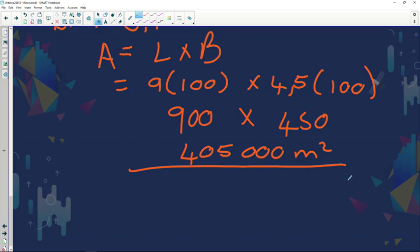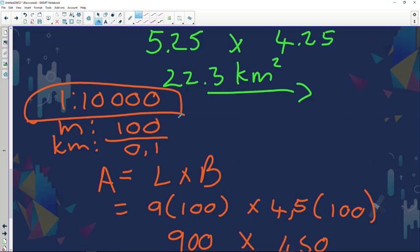Hopefully that covers area and how to calculate area on an orthophoto map and a topographical map. Remember that because of the different scale we use different units to calculate the length and how wide the object or field is.